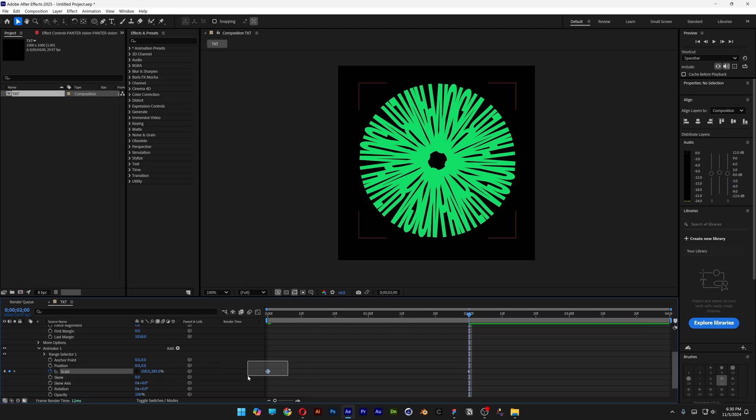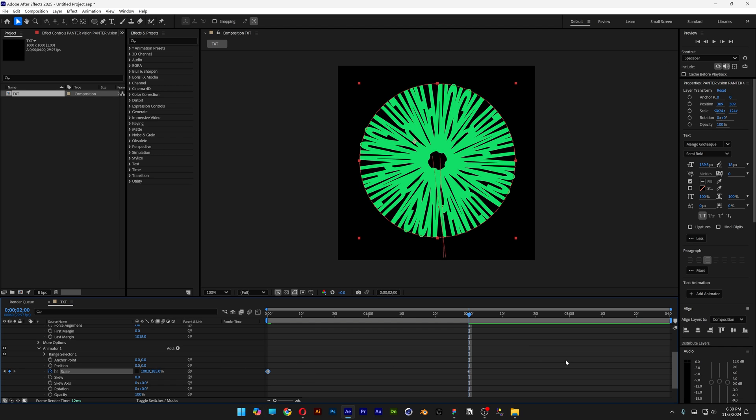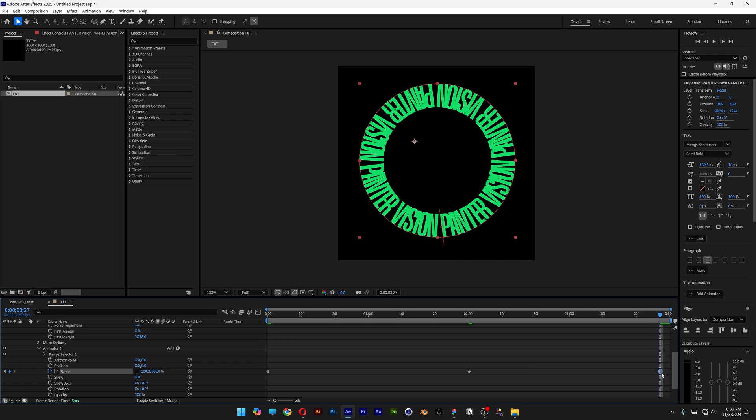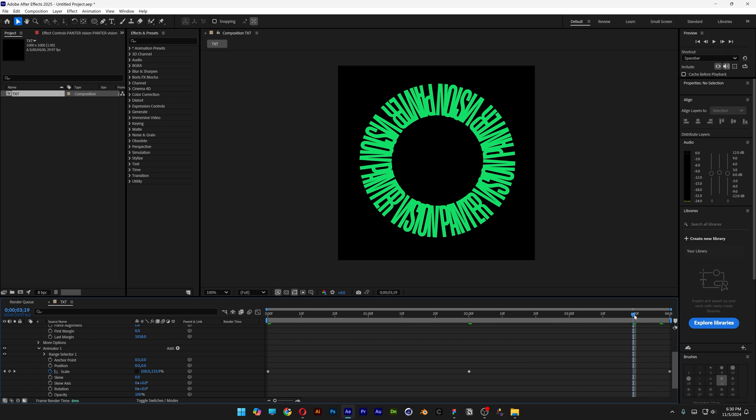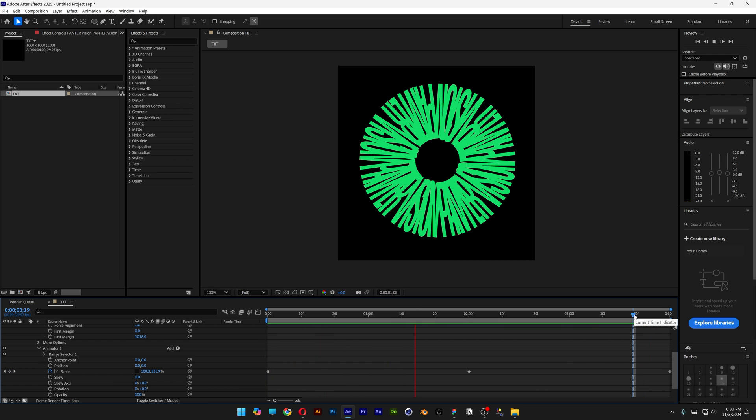I'm also going to select the first keyframe, press Ctrl-C. And I'm going to go to the end, press Ctrl-V. So it's going to go back and it's going to loop itself.